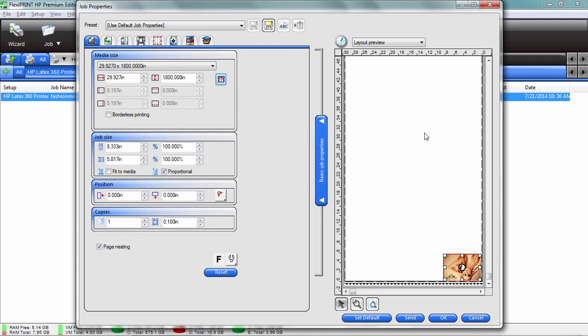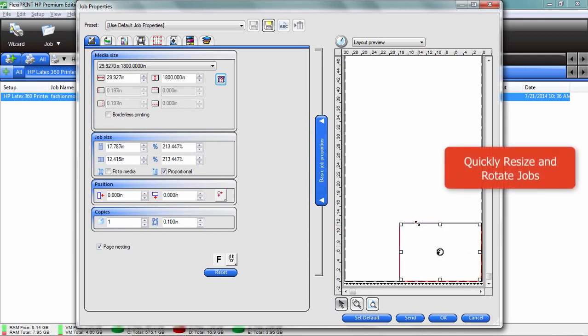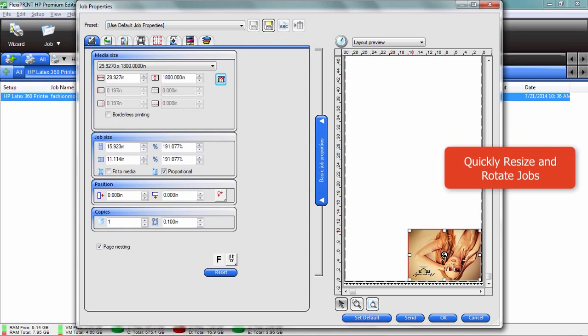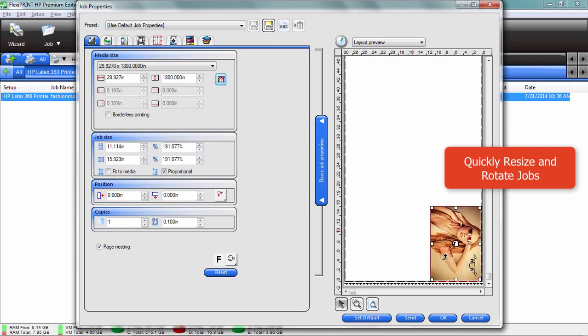In fact, what you're looking at on the right hand side here, this white space, that's actually the width of the particular media that you have in your printer. If you need to resize your job, you can do that manually. You notice it's upside down, so let's rotate that. Just go to the little F in the middle and double click on it.